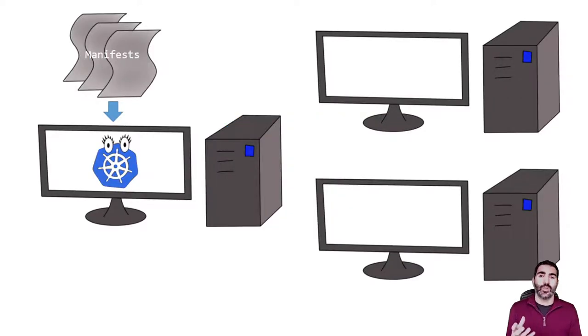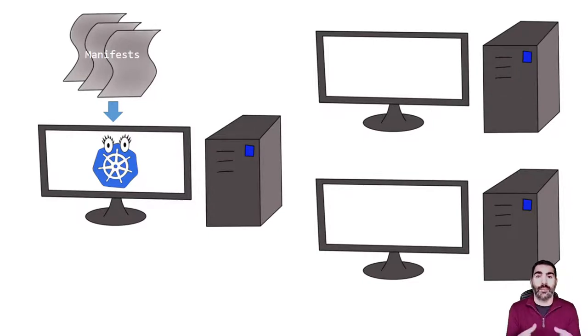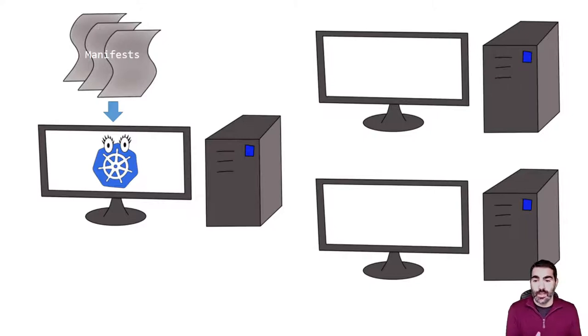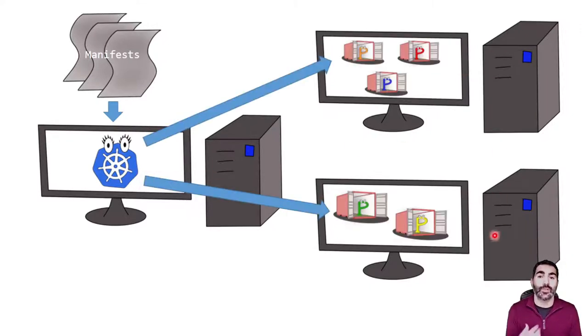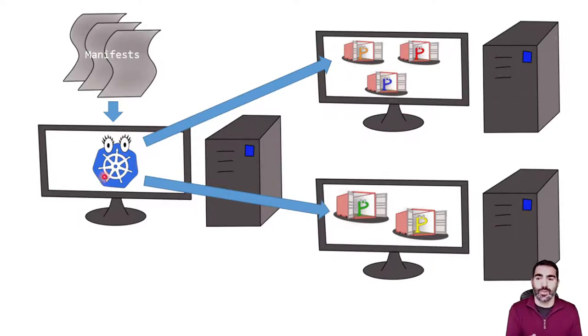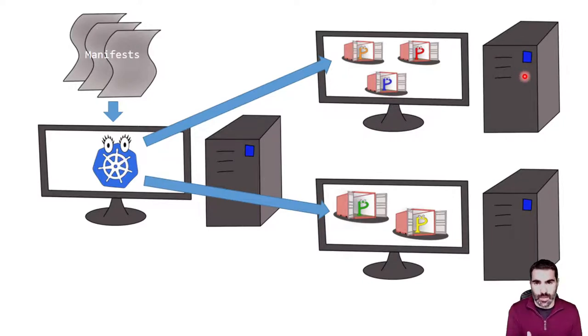Basically, what we're going to do is to give to Kubernetes a manifest, or a number of manifests, that is a description in text of what we want to be deployed. Kubernetes is going to look for the appropriate computer to deploy. Imagine that we are requesting this process to use three CPUs. Kubernetes is going to look for a computer where three CPUs are available.